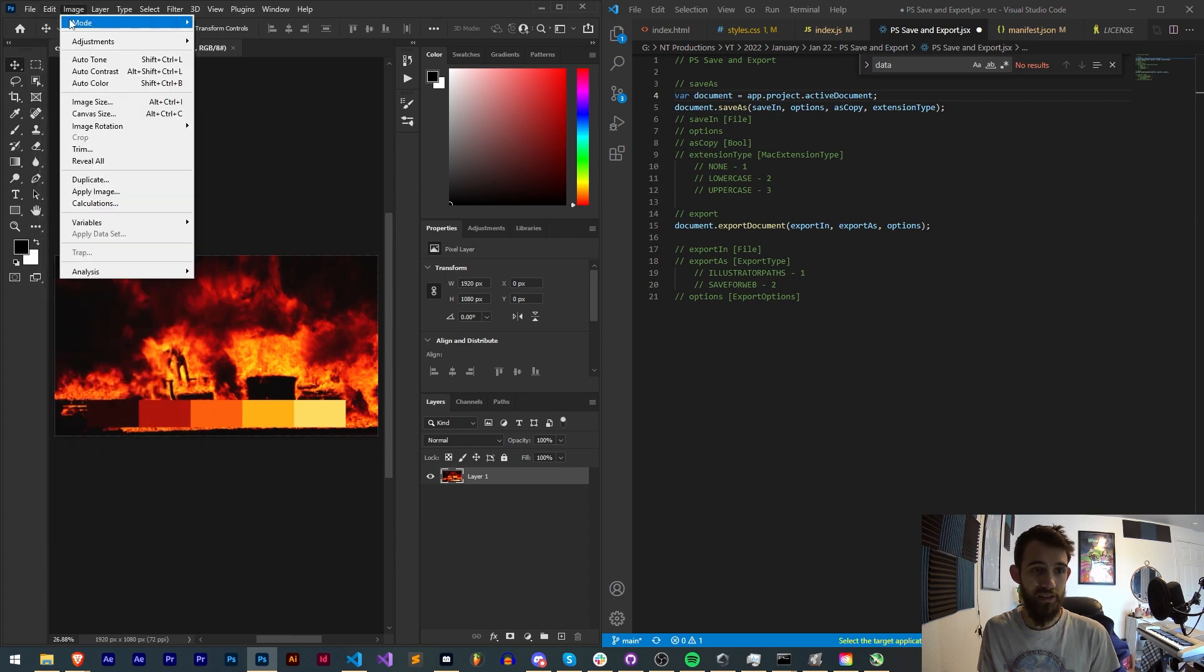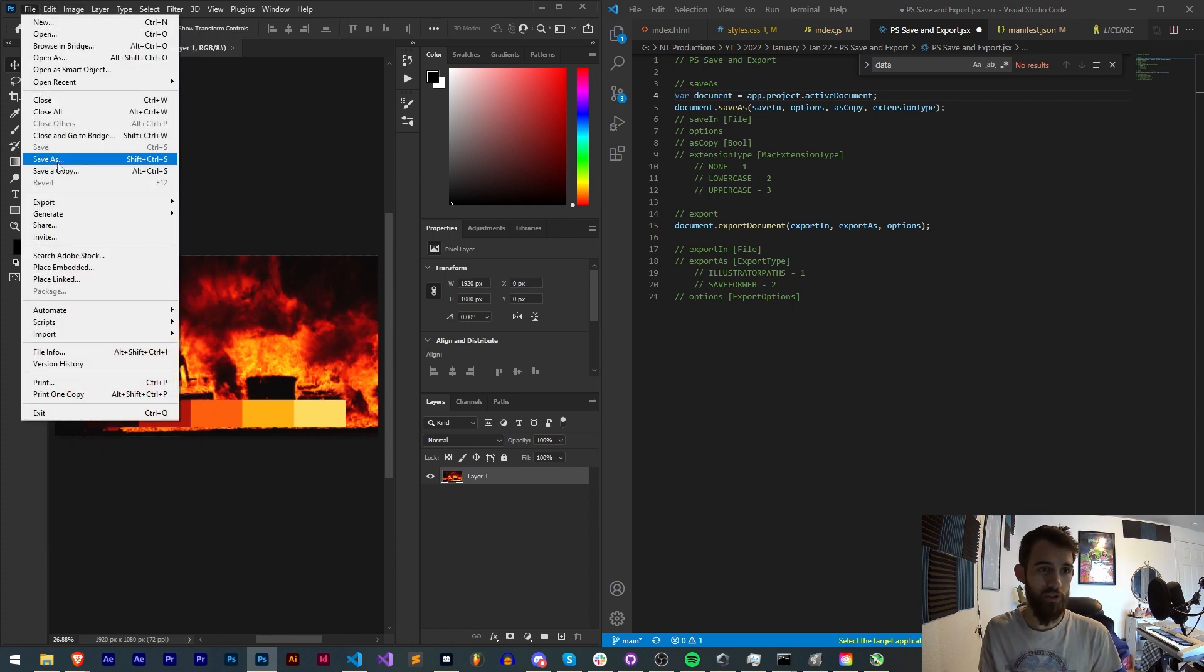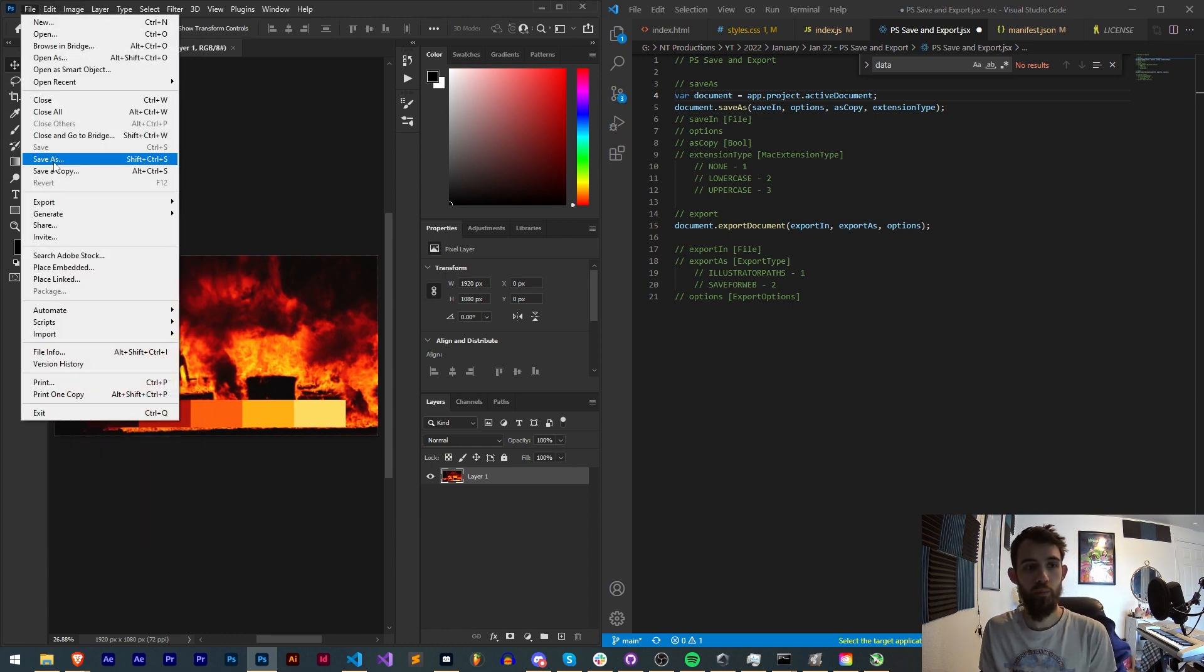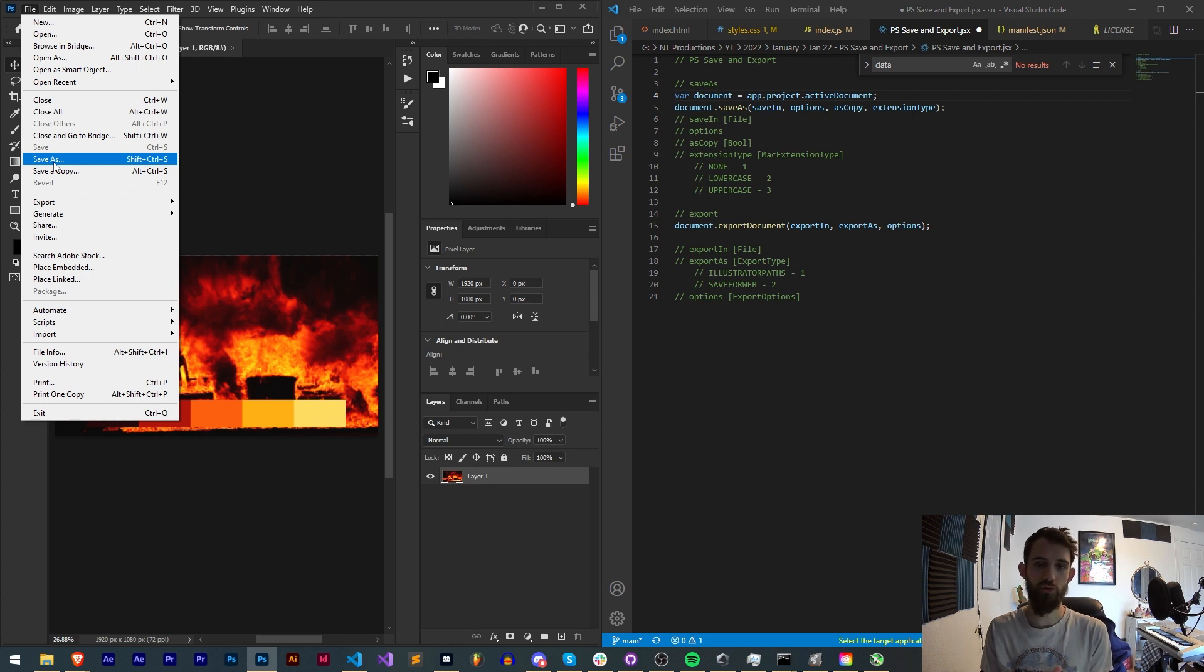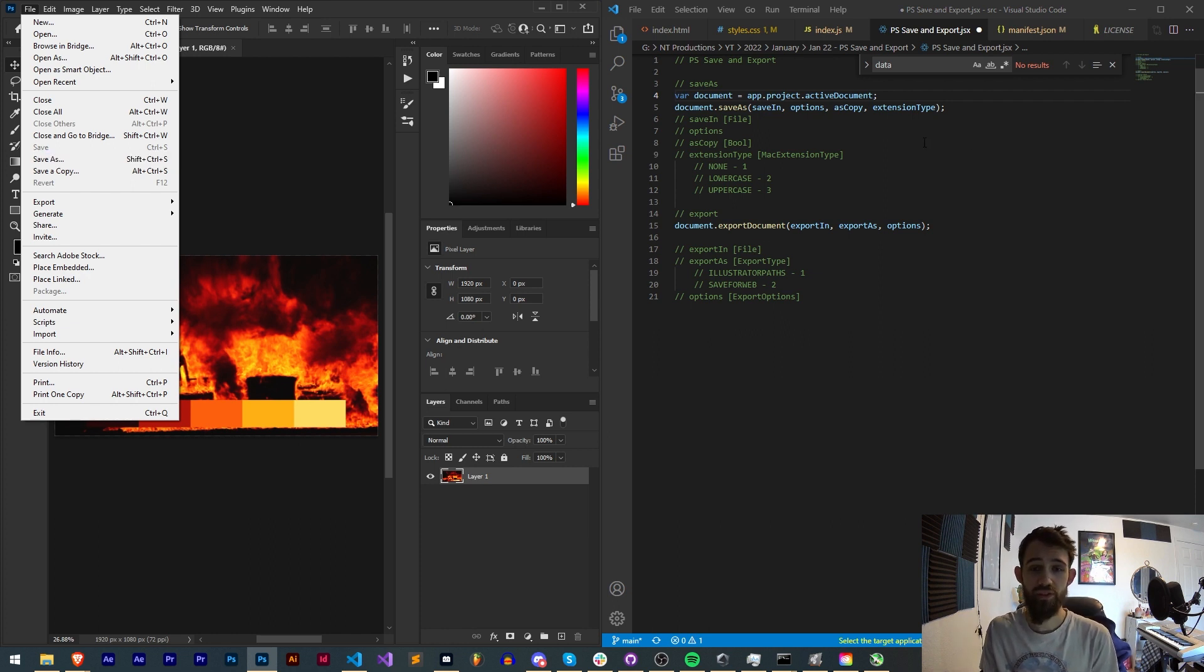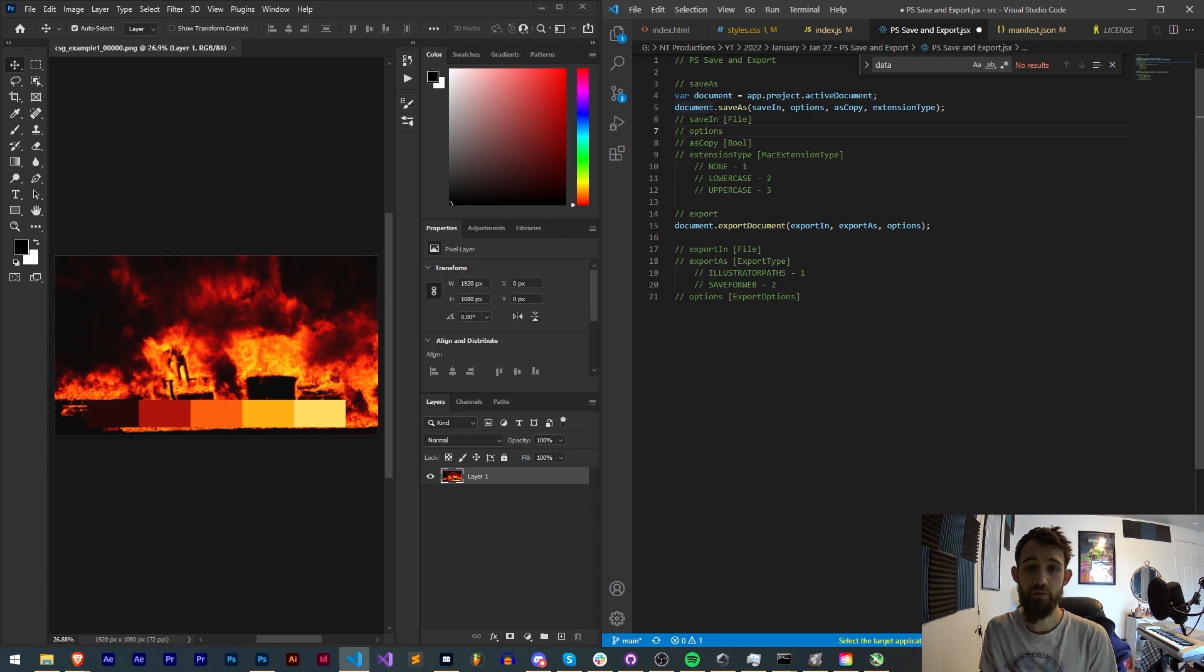Now the save as operation is quite obviously something that already exists in the menu, but scripting gives us a bit more control over exactly how we want to do that. So we have several arguments here for the dot save as method.